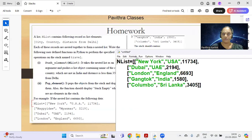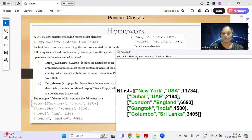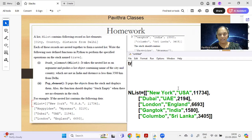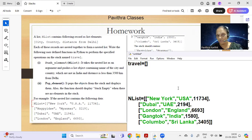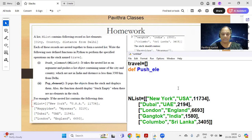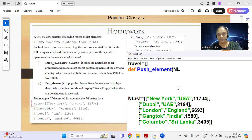Always start with the stack name as the first statement. Here, the stack name given is 'travel' — declare it globally. Then define the push function: def push_element(endlist). The endlist is passed as a parameter.